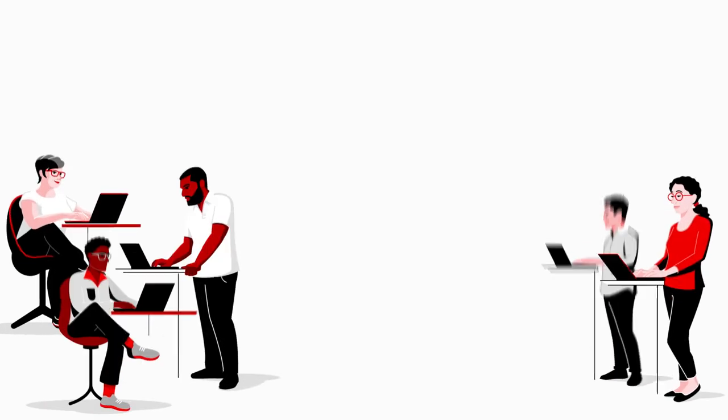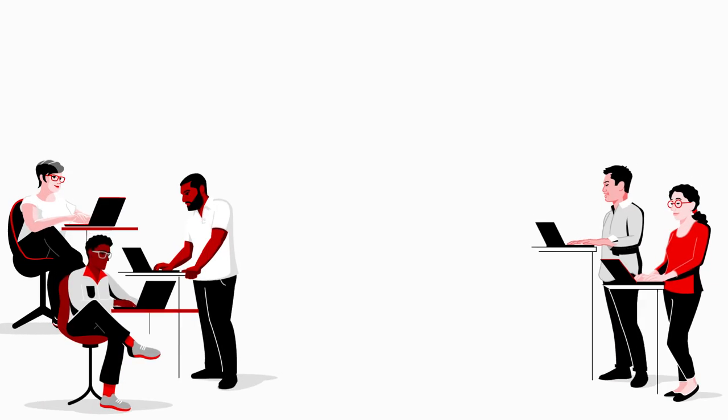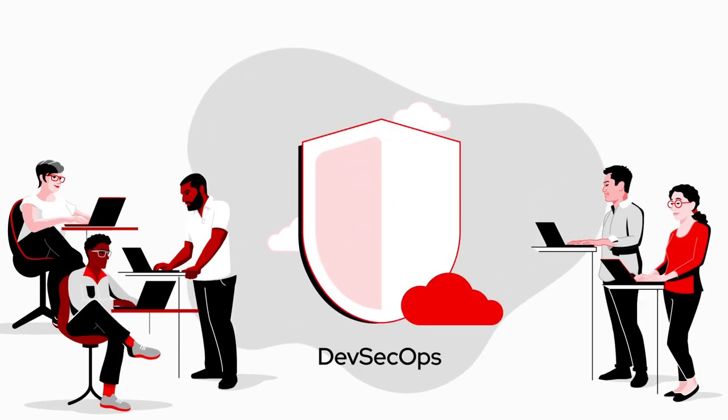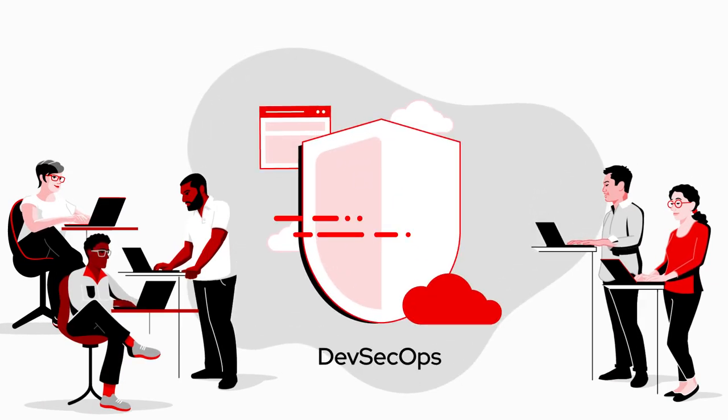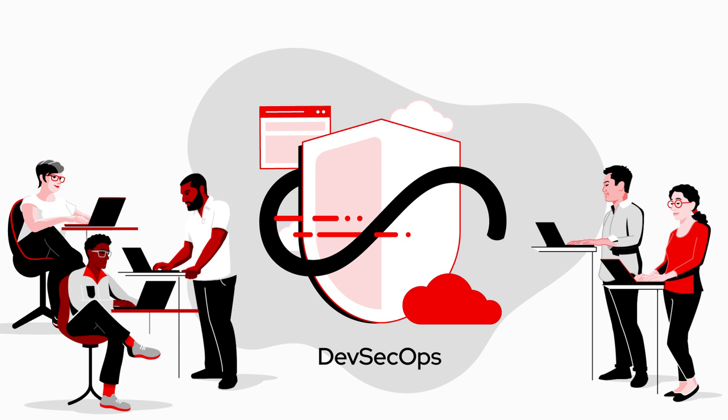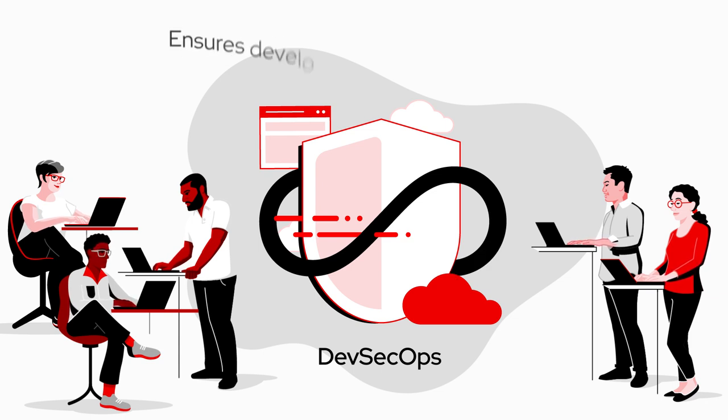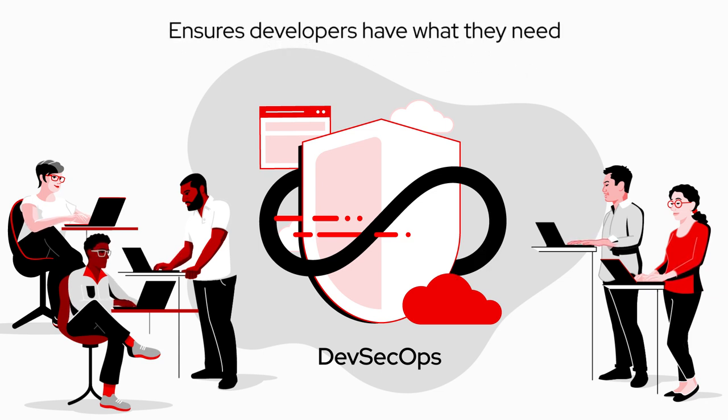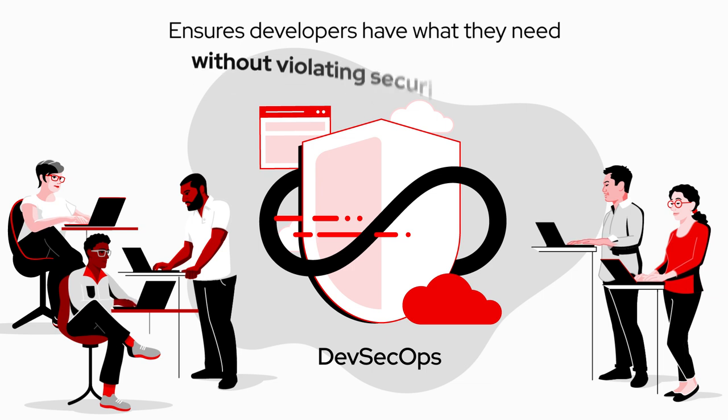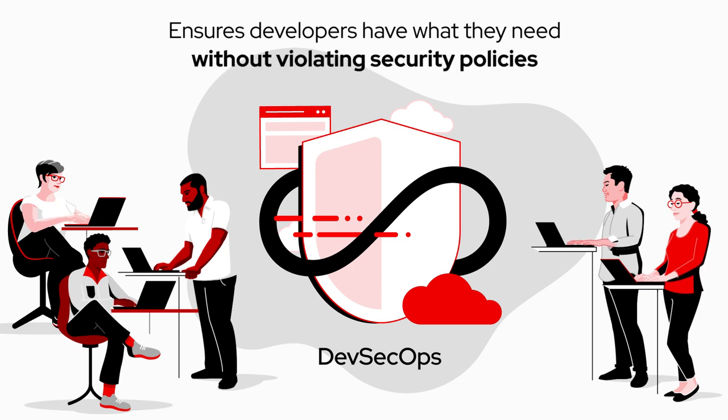So we tried something new. We shifted to a DevSecOps methodology to get more built-in security throughout the application lifecycle. This ensures our developers have their best tools without violating security policies.